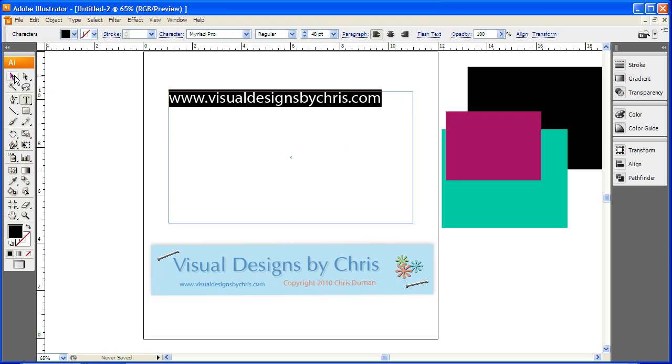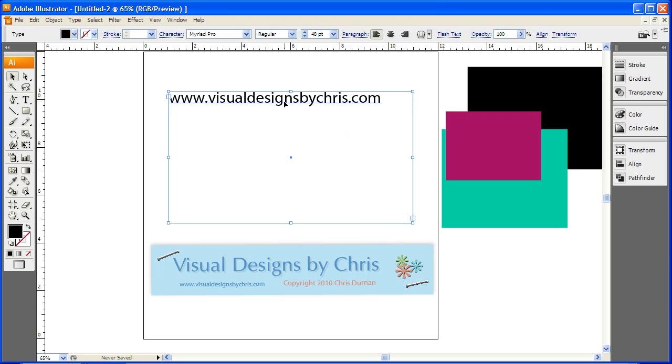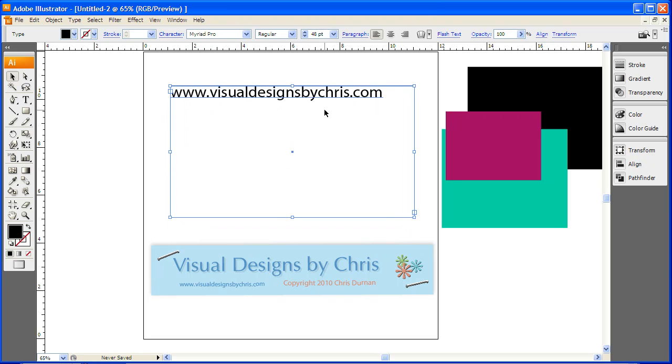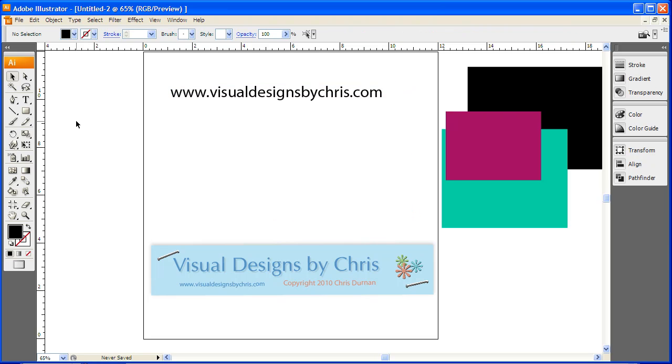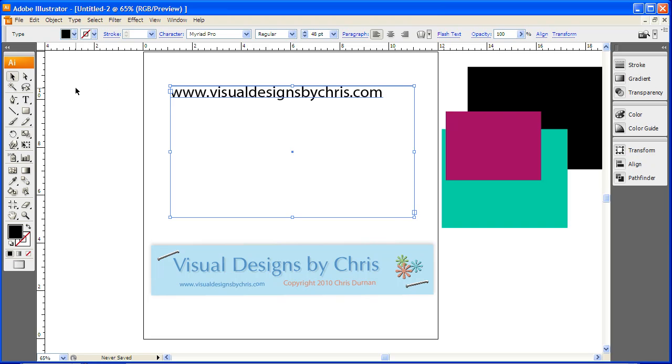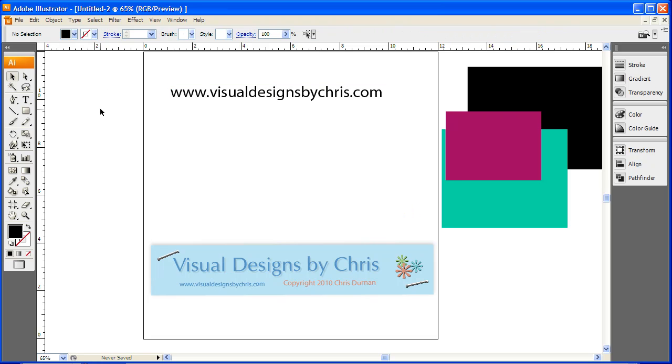Now click off of this. This is still in text format and you can usually tell because these are here and because it's such a huge box. This is in text format, which means I can come in, click on the text tool, click here and change anything I want. But I want to add a drop shadow.